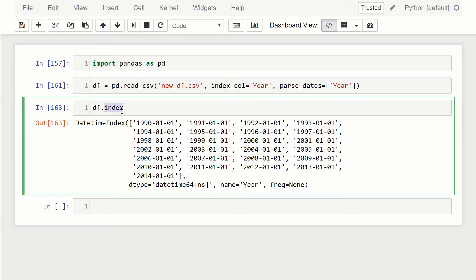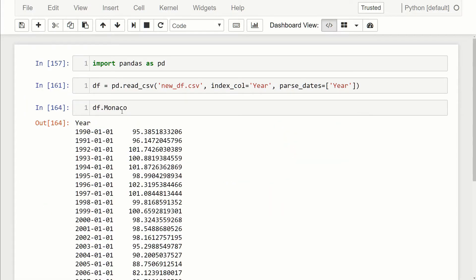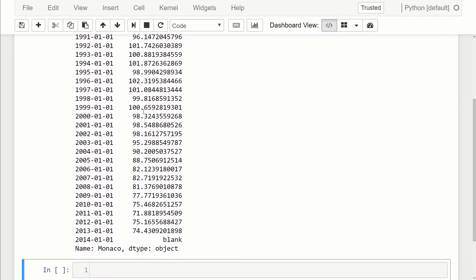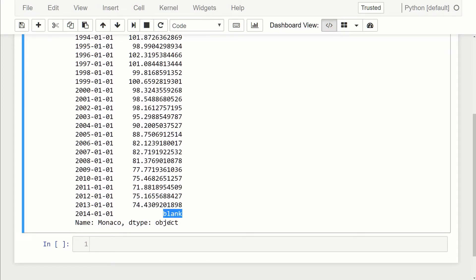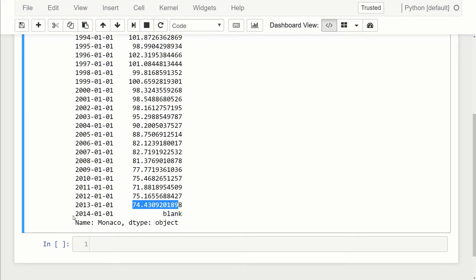The one that was an object was the Monaco column. If I scroll down and look at all the entries, you can see that the last one for 2014 says blank. What I did was purposely put some text here just to give a good example to work with. Because this is no longer numeric data, it's changing the dtype to object. By default, if it can't figure out what the dtype is, it's just going to default to the basic numpy object.